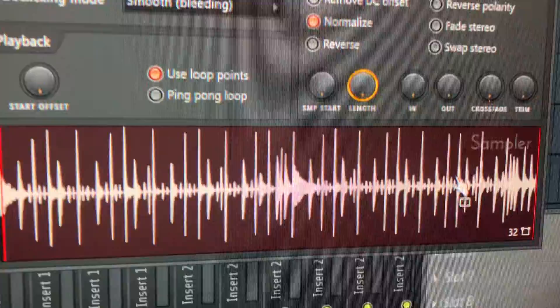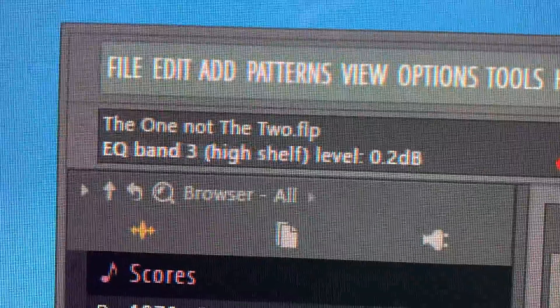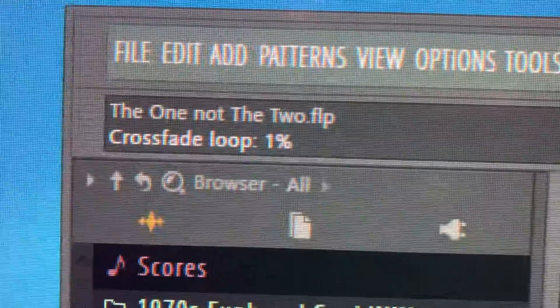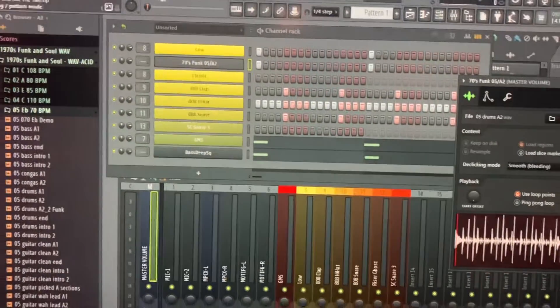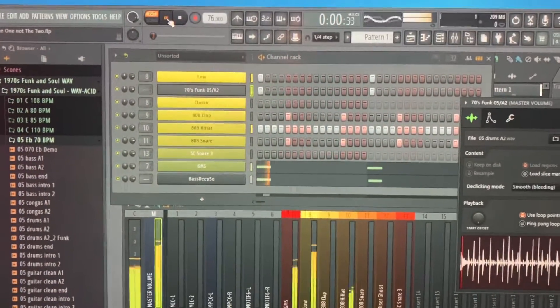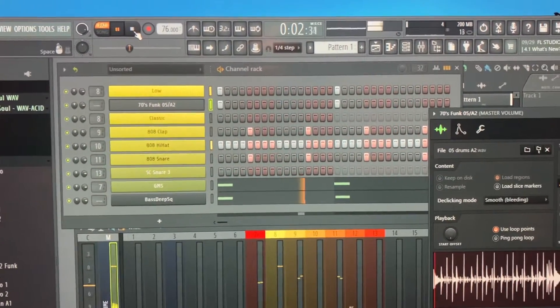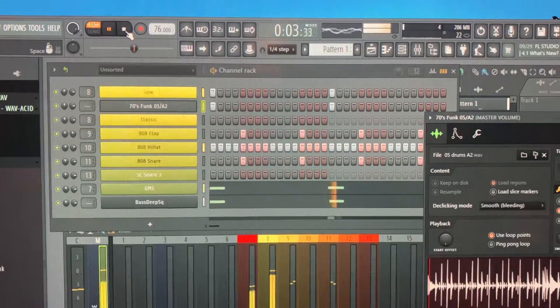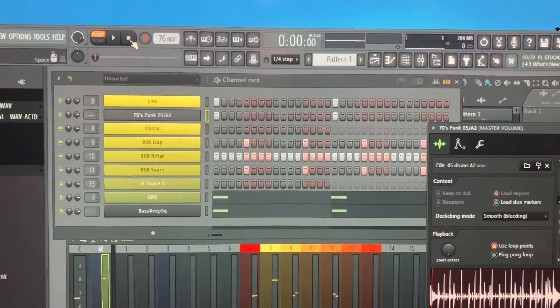Now move that crossfade back to one percent — see that? One percent, and it stops.